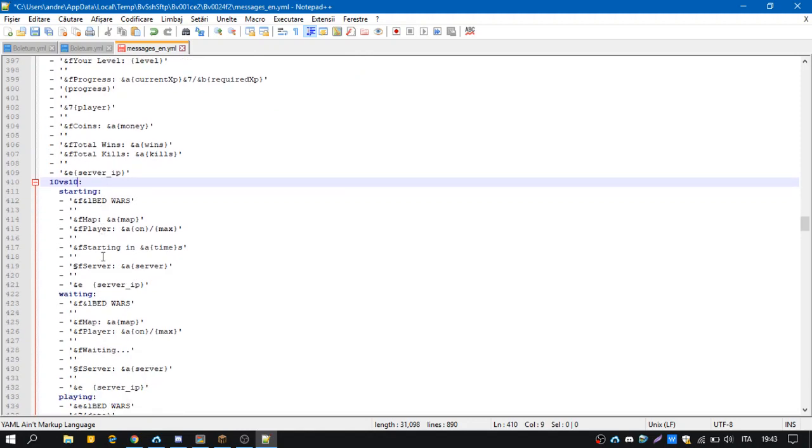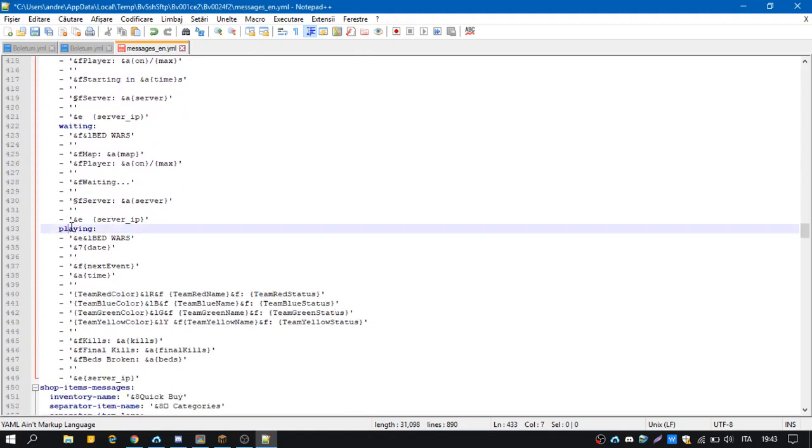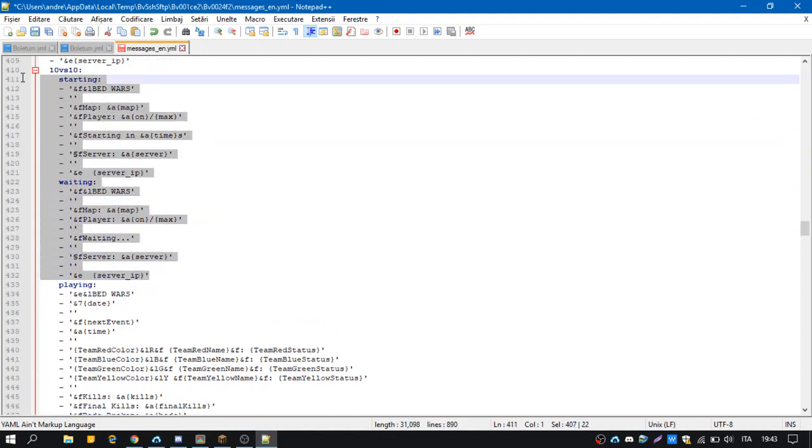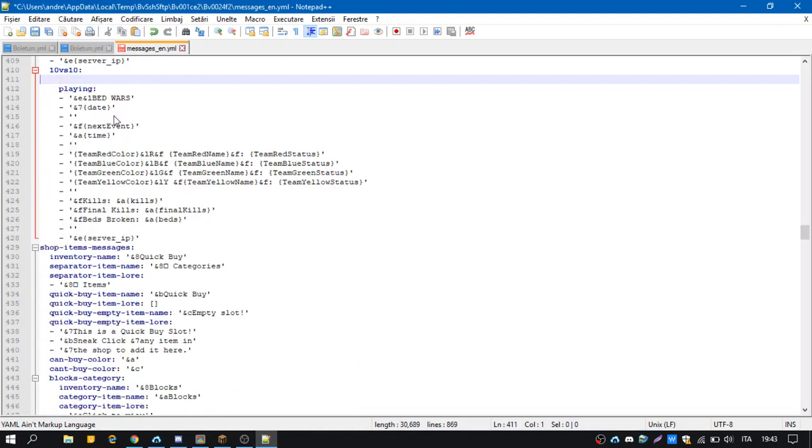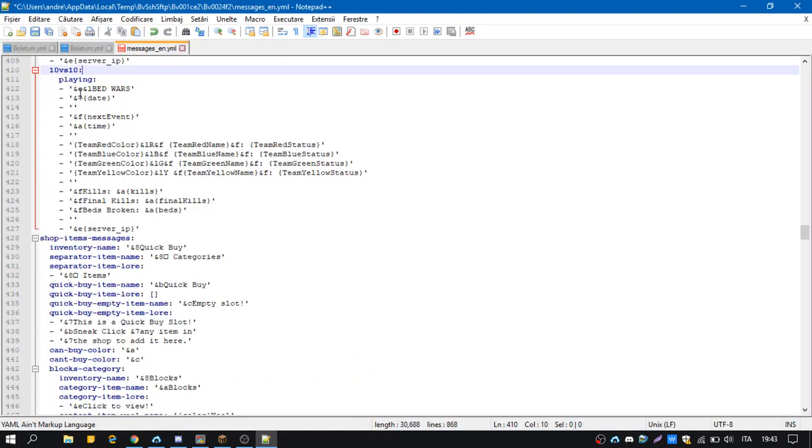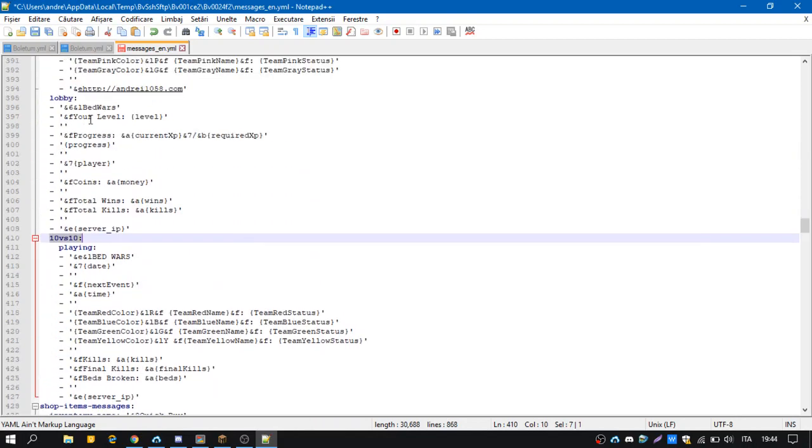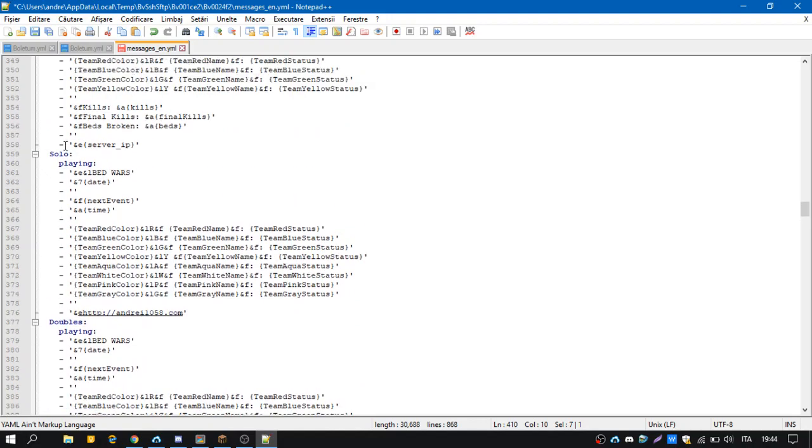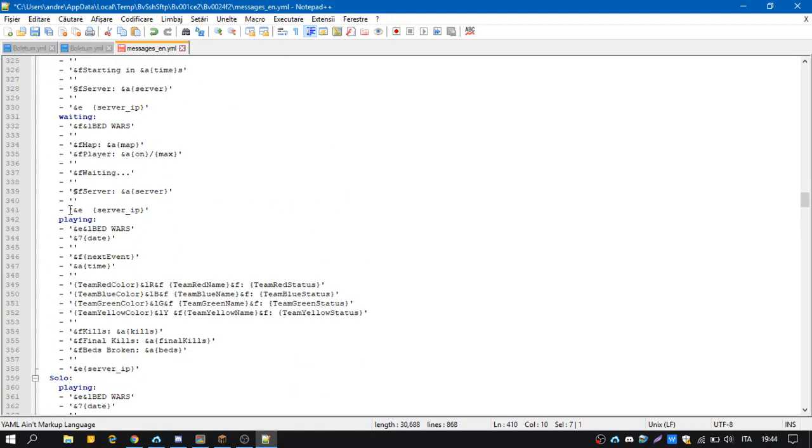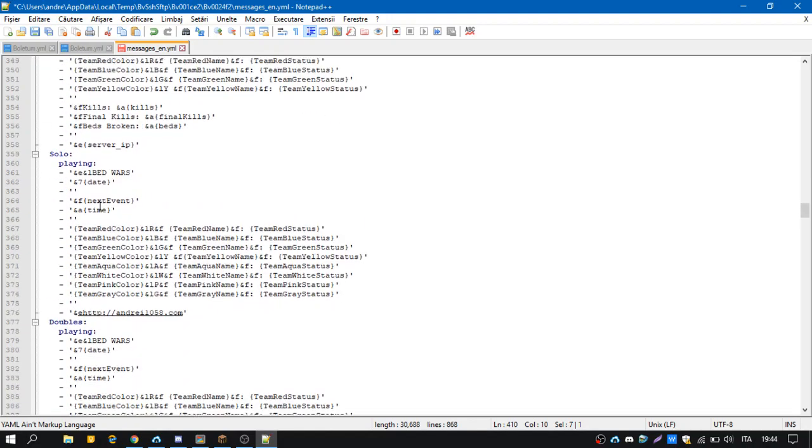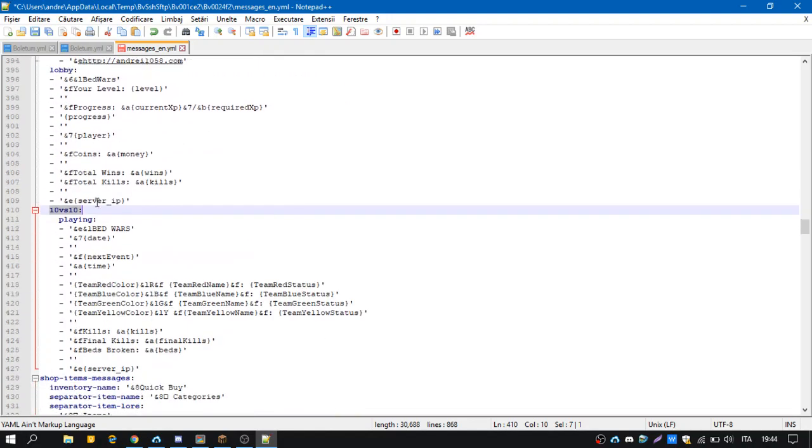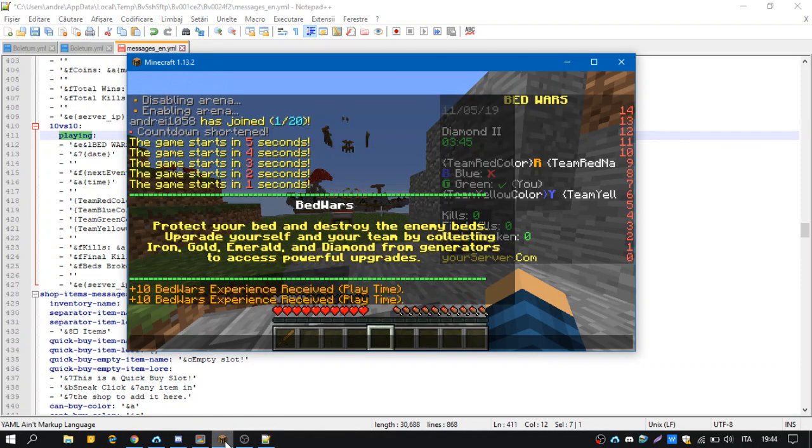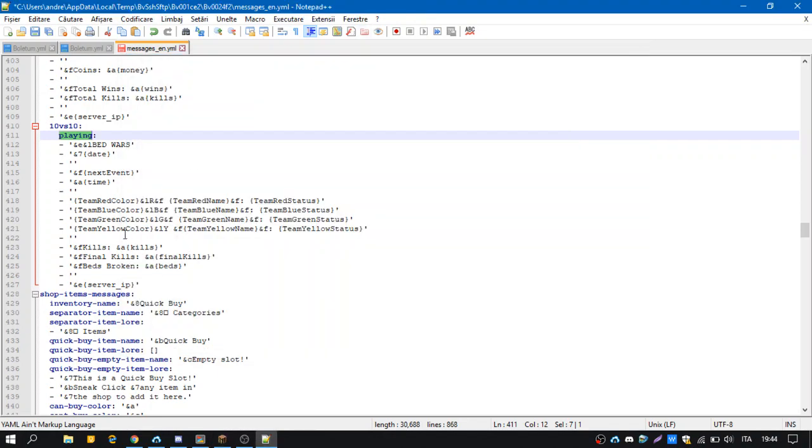But we have to rename default to our arena group name, in this case it's 10 versus 10. But we want to edit only the playing scoreboard, so the starting and the waiting scoreboard can be the same as the default. If we don't have the playing and the waiting configuration here under 10 versus 10, it will automatically take it from default. So we want to customize the playing scoreboard and now we're going to remove the teams which are not used. So it's team red, this one, and the yellow team.